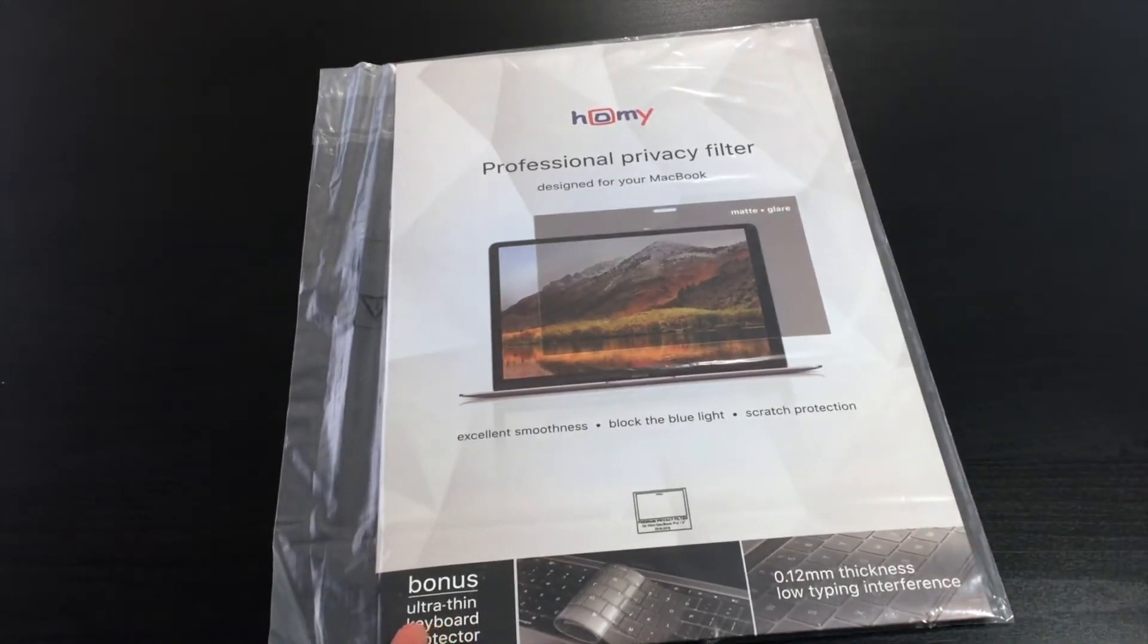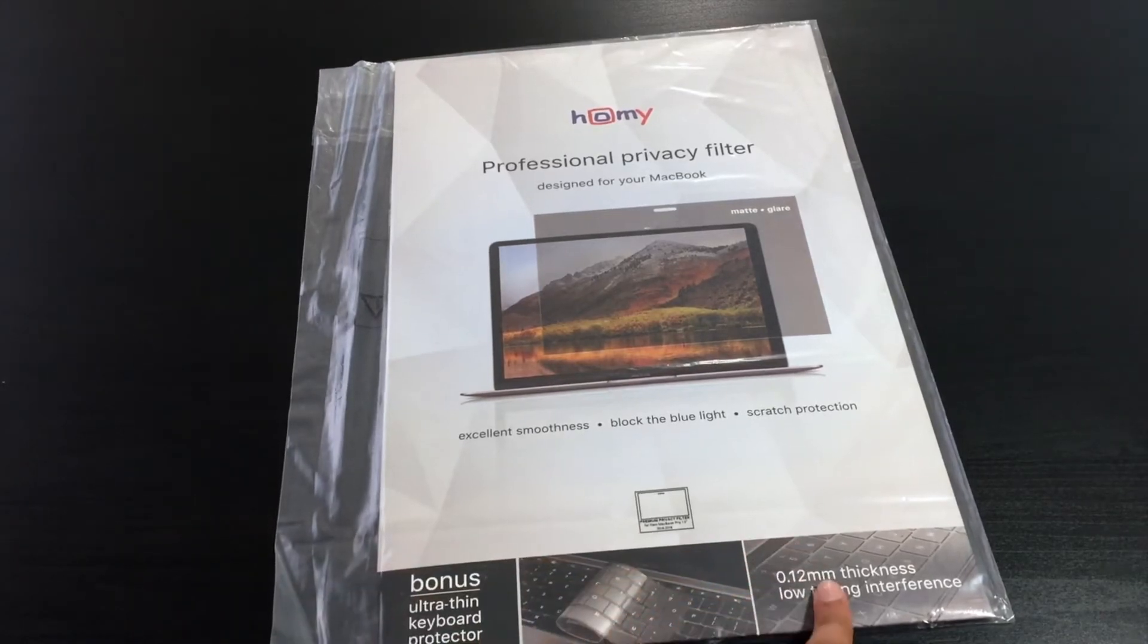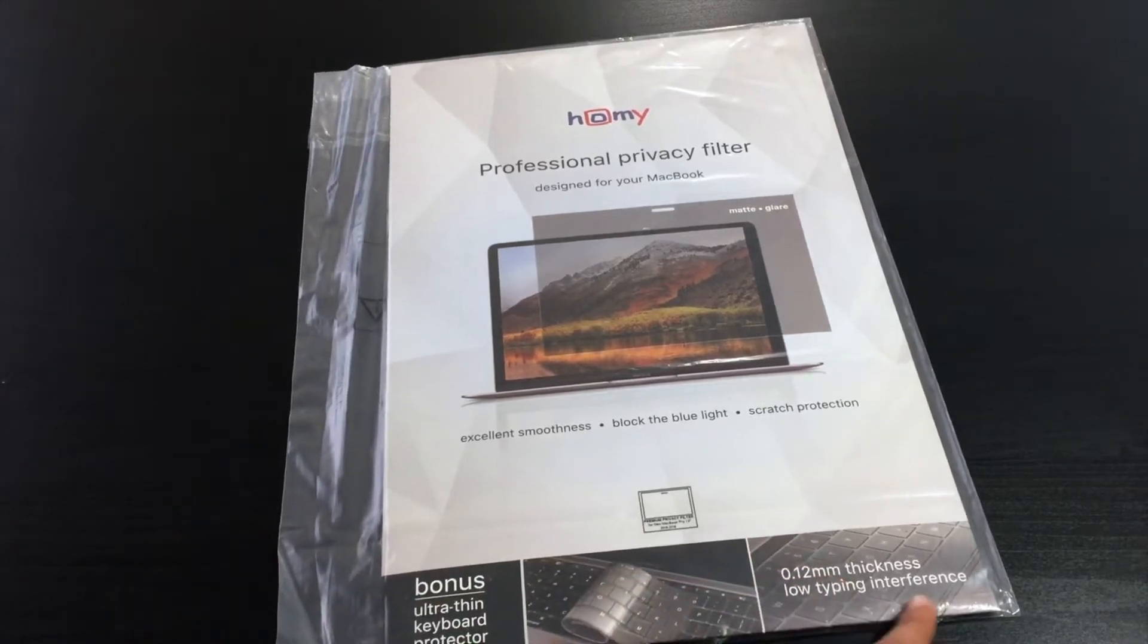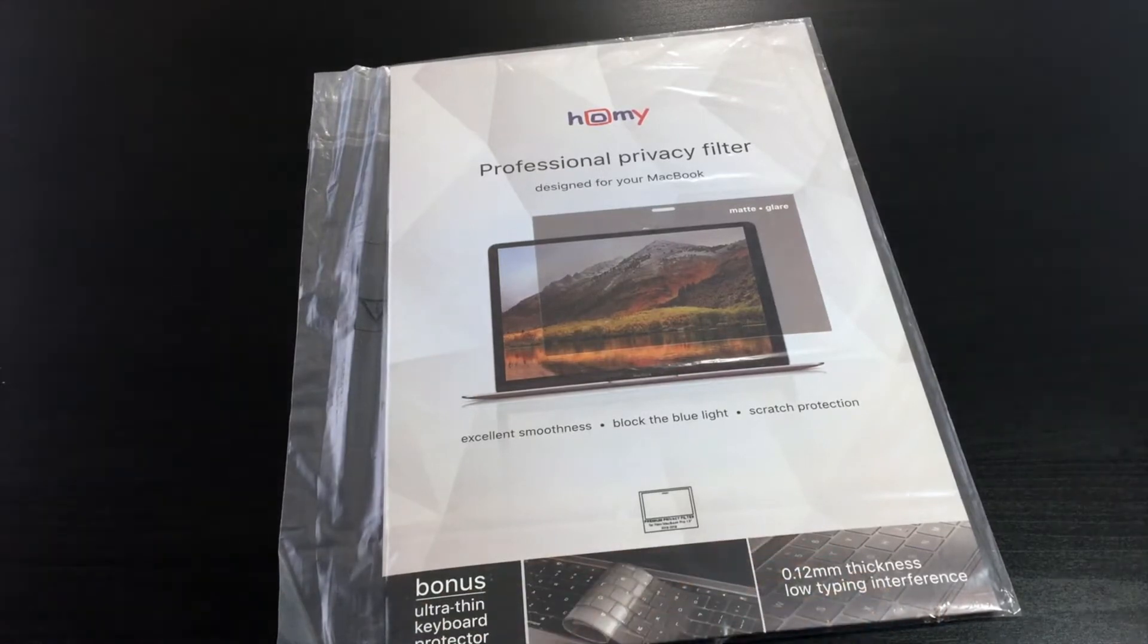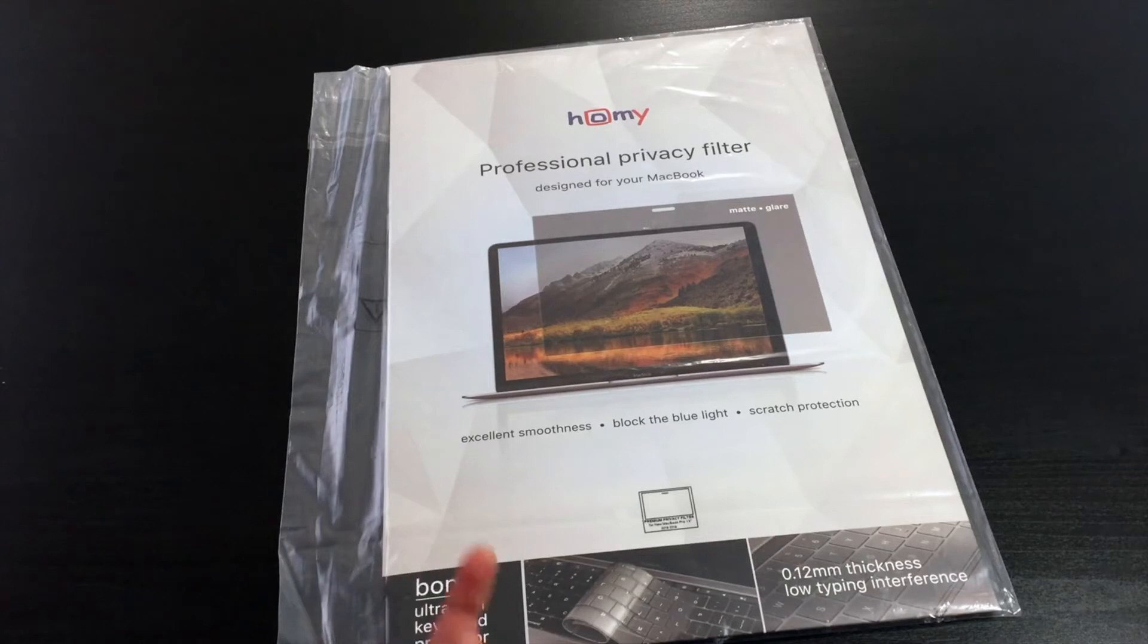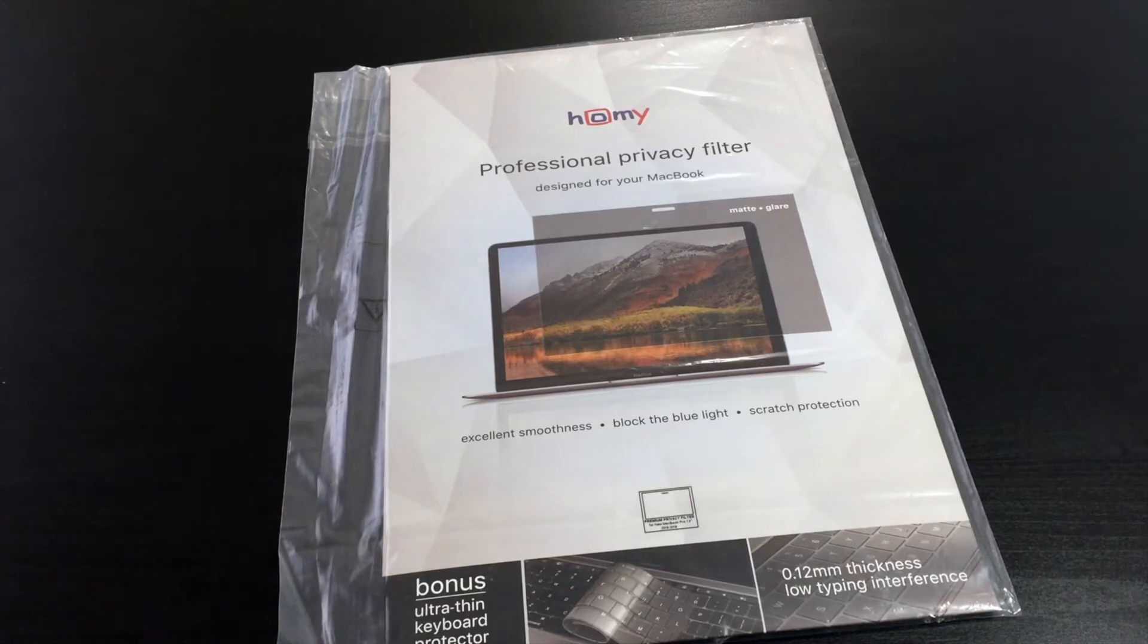So basically they also give a bonus. It's an ultra-thin keyboard protector, 0.12 millimeter thickness, low typing interference. So basically what this professional privacy filter does is it blocks blue light, protects your screen from scratches, smudges, and stuff like that.